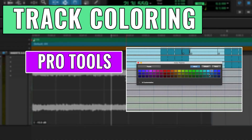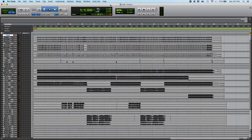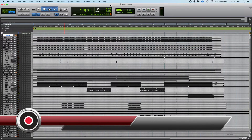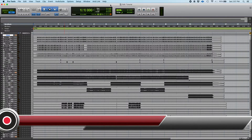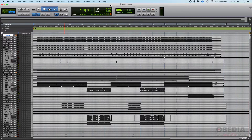It's Henry from OBD. Today we're back with our Pro Tools video tutorials and we're going to keep working on colors in Pro Tools. In the previous tutorial we talked about the color schemes or color themes, and now we're going to go even deeper into track coloring — how to do it and why.